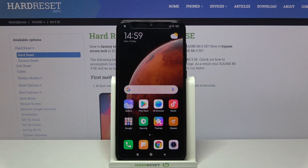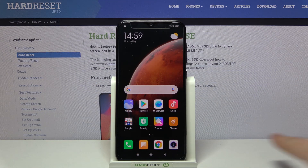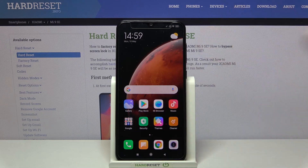Welcome. I've got the Xiaomi Mi 9 SE and I'm going to show you how to allow the camera app to scan QR codes on this device. First, we have to tap on the camera button to open it.